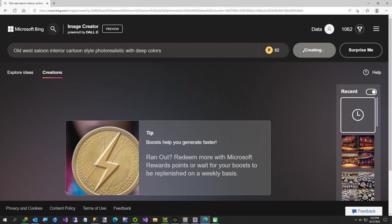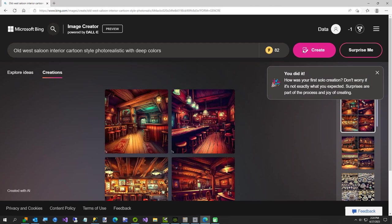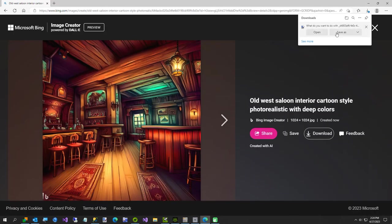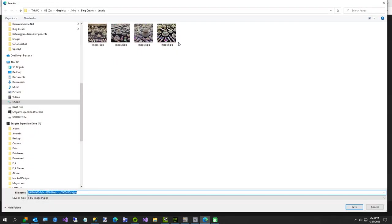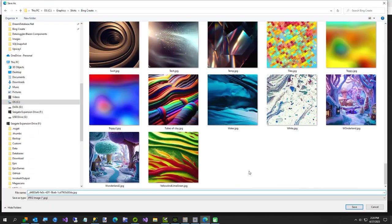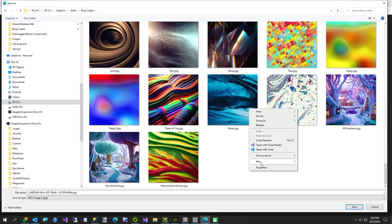Bing gives you a hundred boosts per day, and that's more than I will ever need. Now we have our interior. We're going to download this image. I'll create a new folder here and I'll call it saloon.